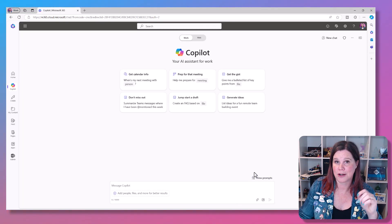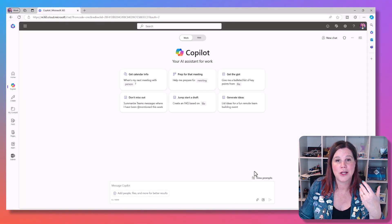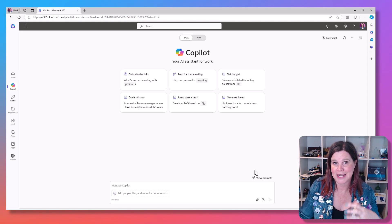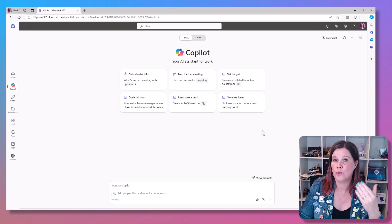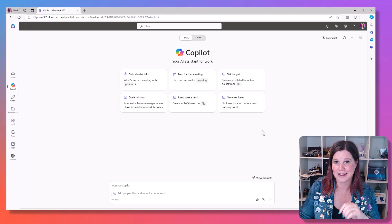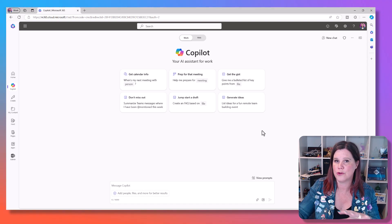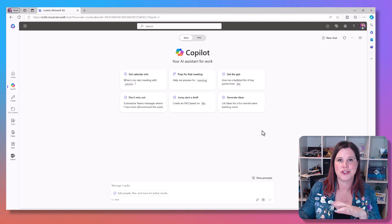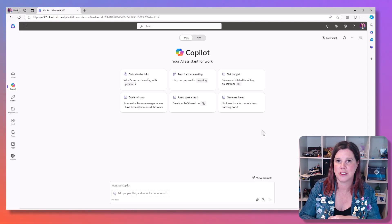And then Microsoft 365 Copilot, which is a secure paid experience on top of your work license that is connected to all of your business data, all of your emails, chats and documents to be able to interact with those things.